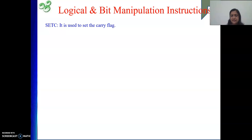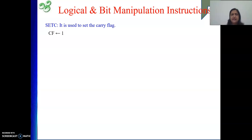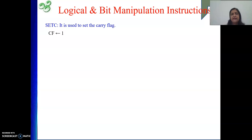Then we are discussing Set C. Set C is used for making the carry flag value equal to one. We already know that whenever we execute some instruction, that may impact our carry flag. But without doing anything, if I want to make my carry flag one, then we can use Set C.